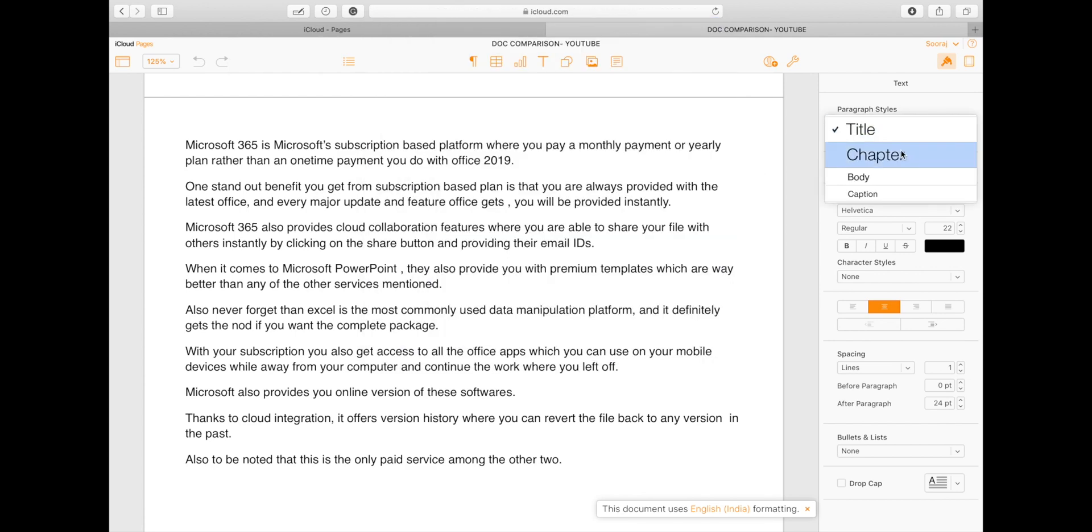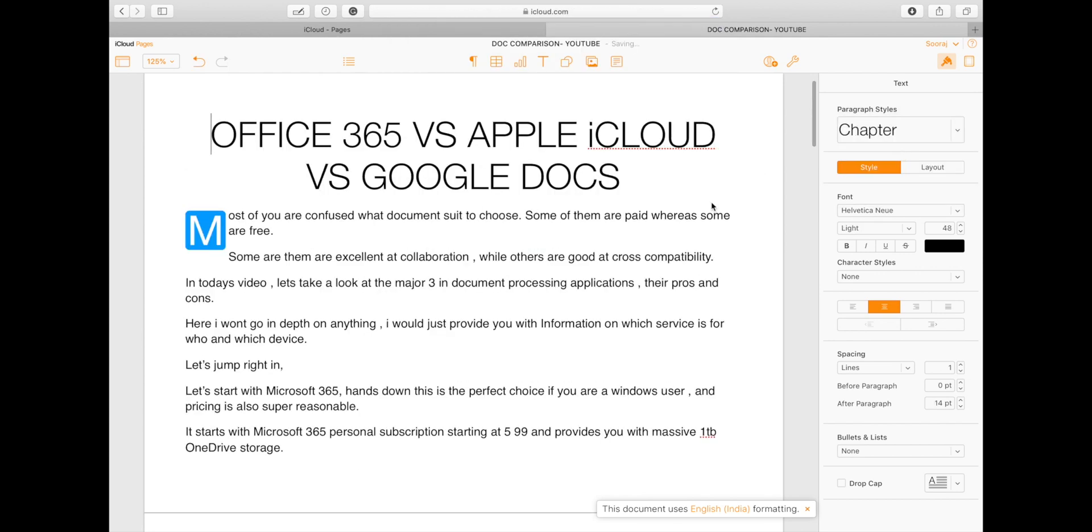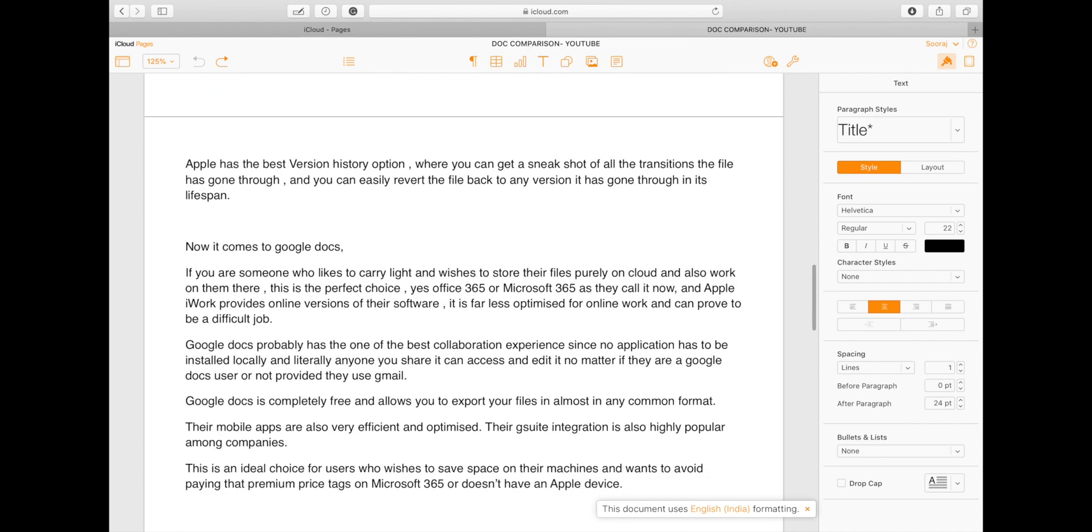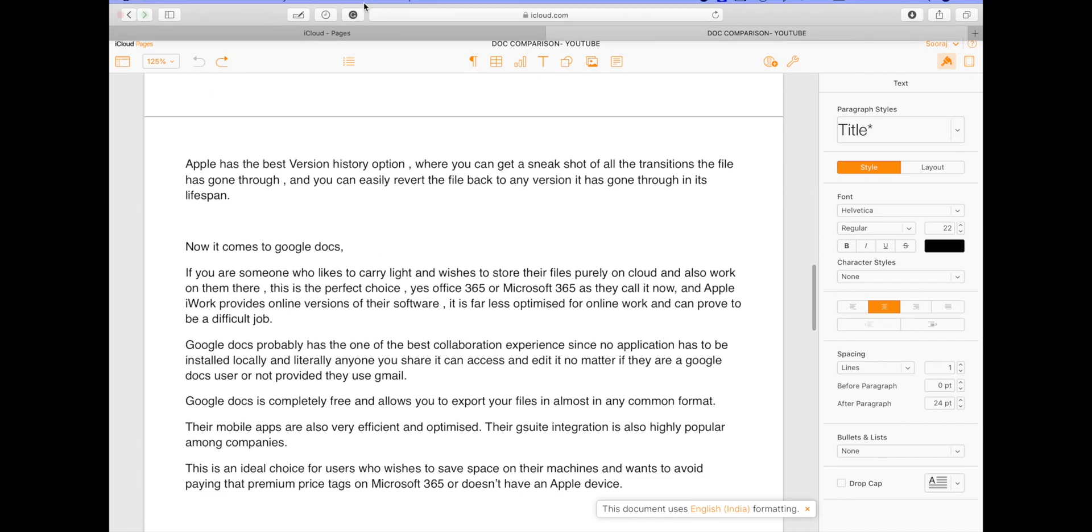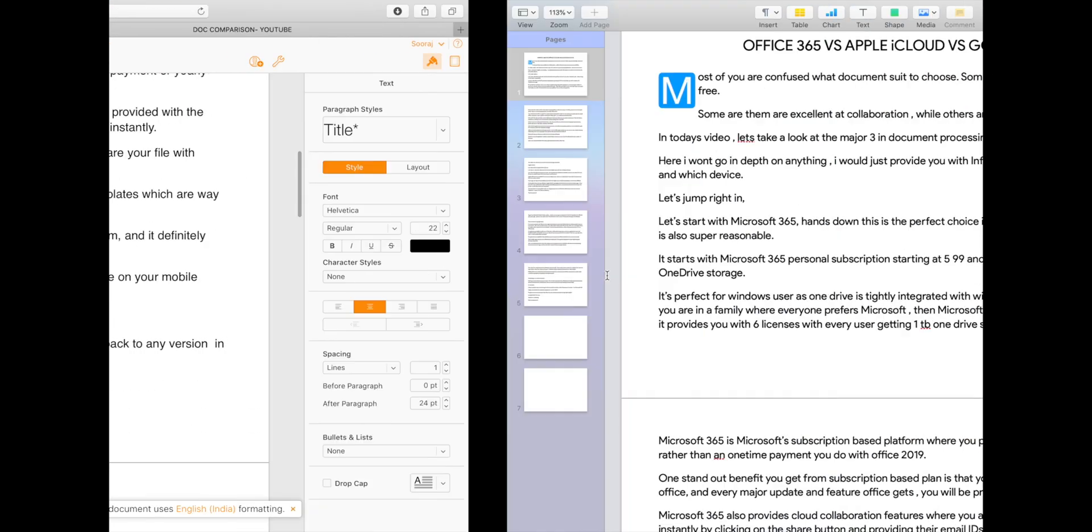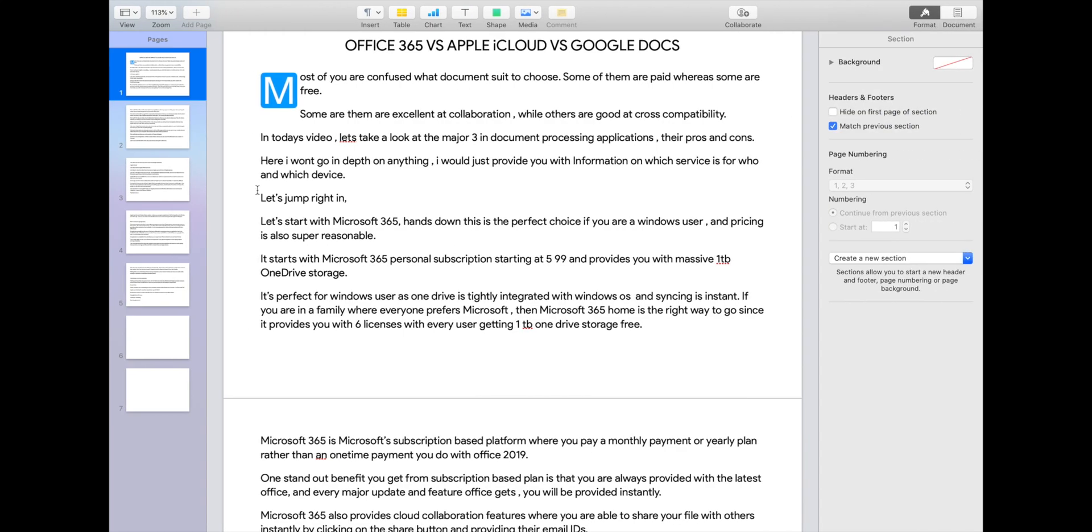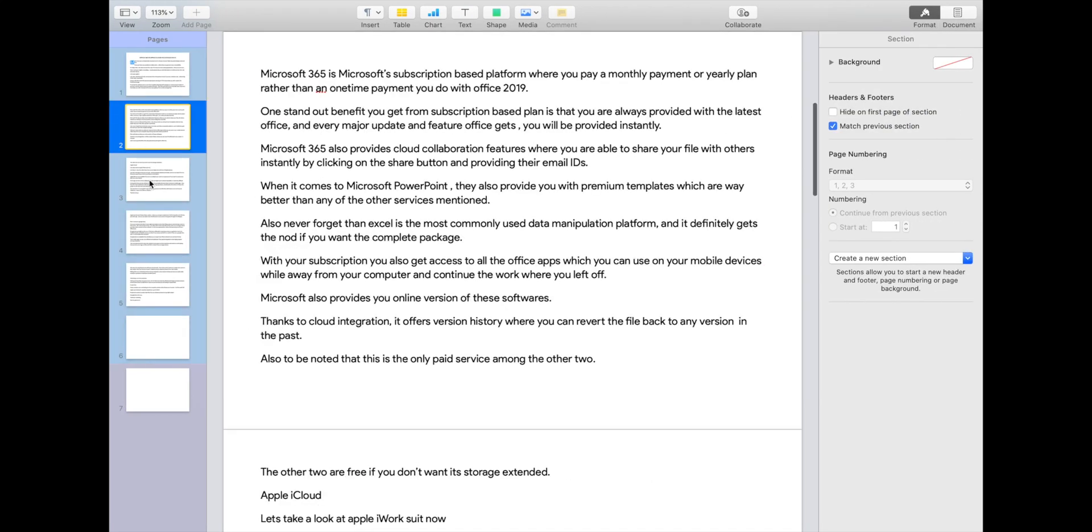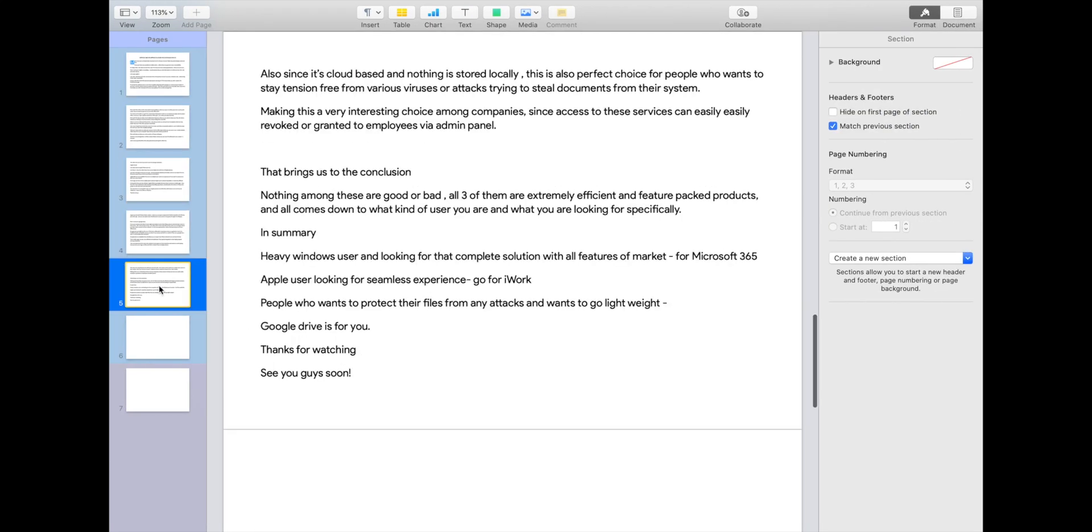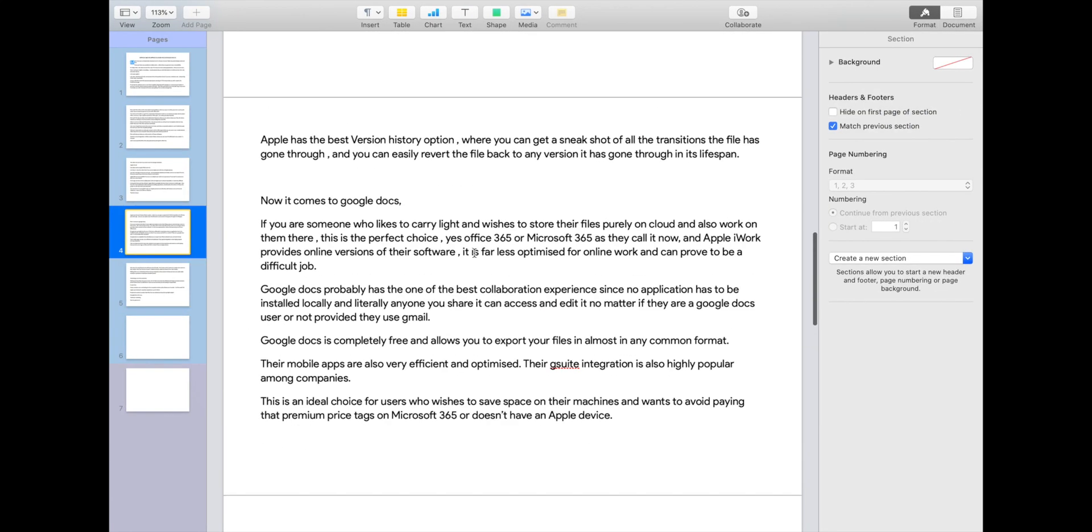Apple iWork is incompatible if you are a non-Apple user and is very gruesome if you want to access your files from other devices. One huge con here is that collaboration with non-Apple users is almost impossible or extremely difficult.